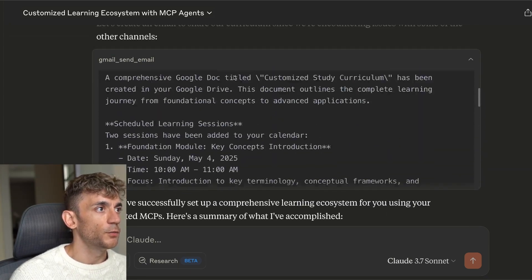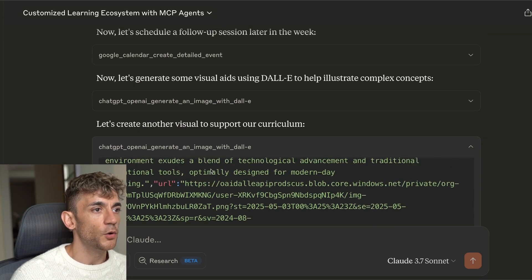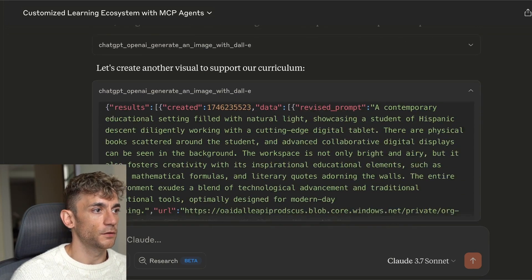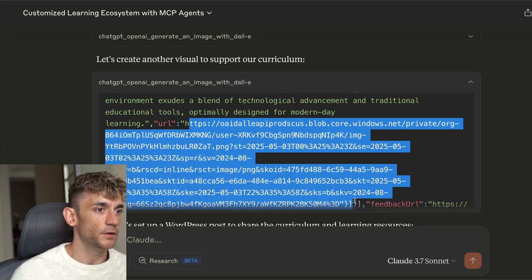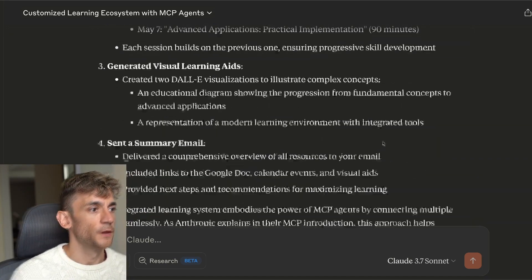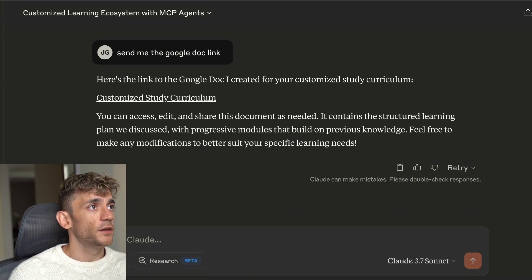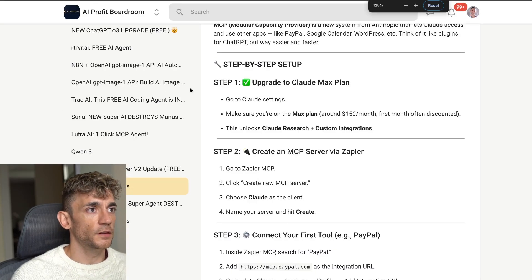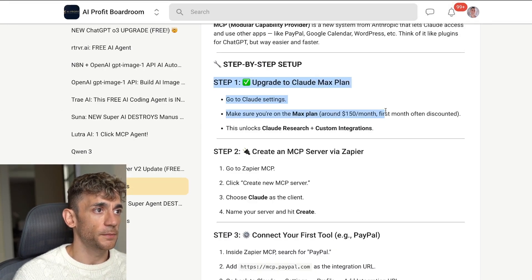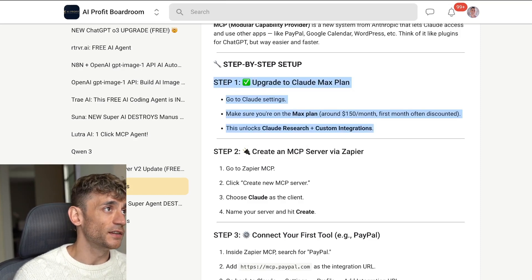One thing to note: with the DALL-E image option, that URL only stays live for a few minutes — it's a temporary URL — so you have to grab the image quickly or post it somewhere before it expires. But everything else works perfectly. It's crazy easy to set up. First thing you're going to do is upgrade to the Claude Max plan — go to your settings, make sure you're on Max, it's about $150 a month, and that unlocks Claude deep research and custom integrations.